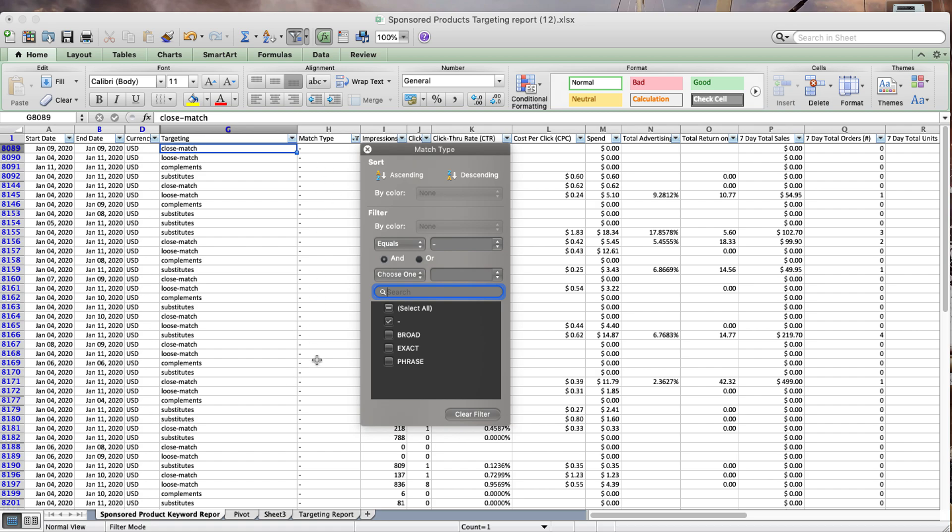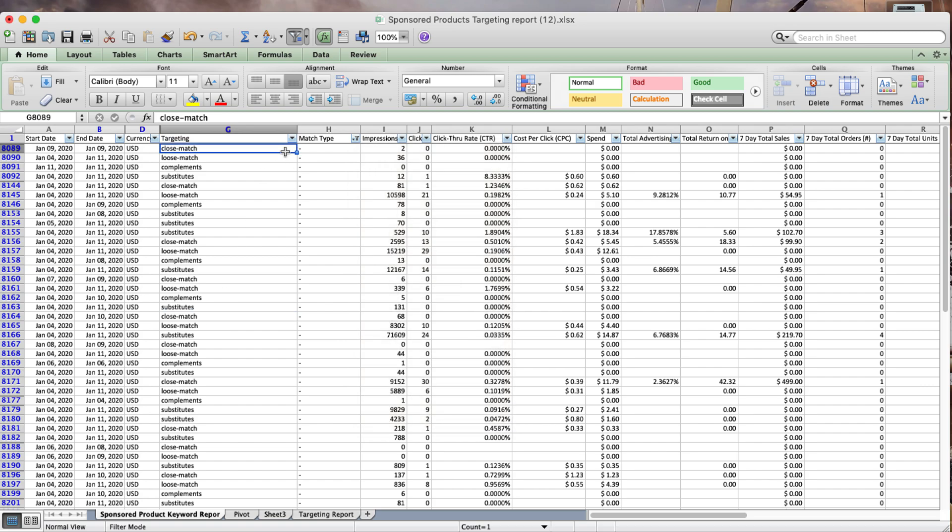Having made that selection, I will try to analyze this by creating a pivot table, because if you look at all this data, it's so hard to analyze or draw any kind of insights out of it.